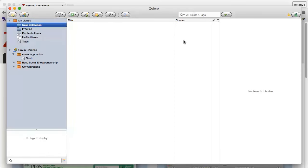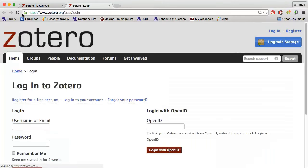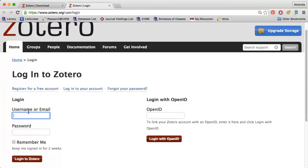You can also create groups, which are used to organize and share references with other people. Click the people icon in the top left corner. A new tab will open in your browser and you will need to create a name for your group and select privacy settings after you log in.